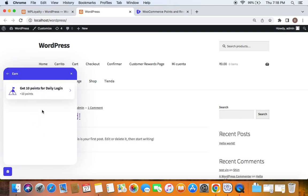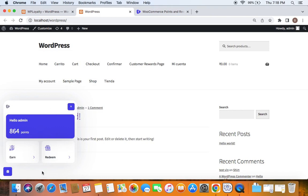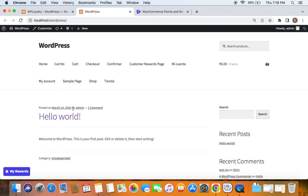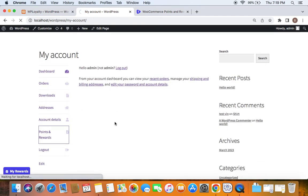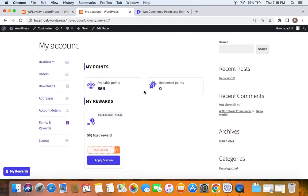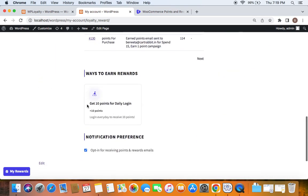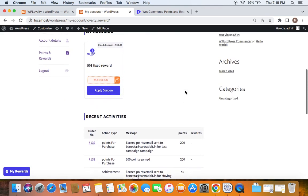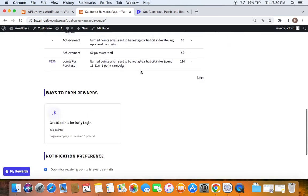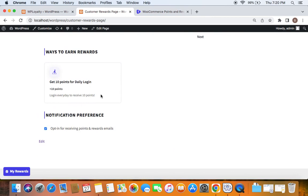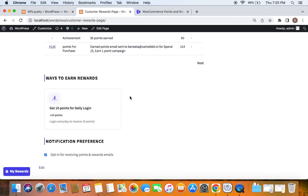The launcher also shows how many points I can earn through this campaign. This launcher is activated by default and you can also customize it. The launcher plays an important role for discovery. The second place is the My Accounts page, where you'll find the Points and Rewards page. Here customers can see their points, redeem points, available rewards, recent activities, and ways to earn rewards — all present in one place.